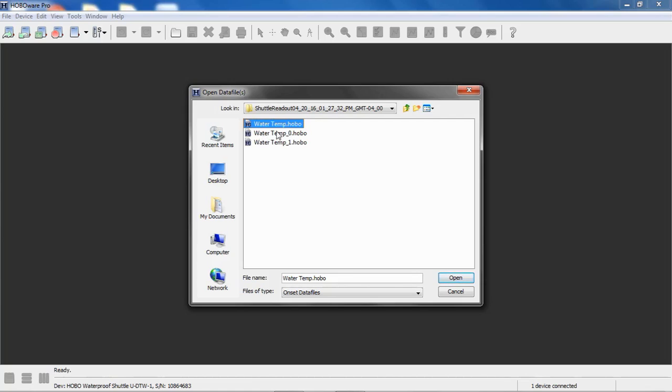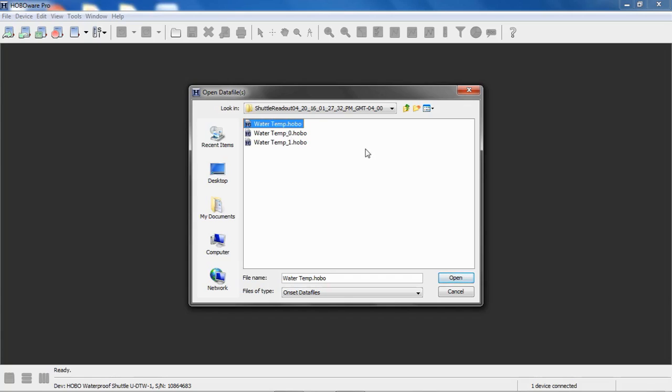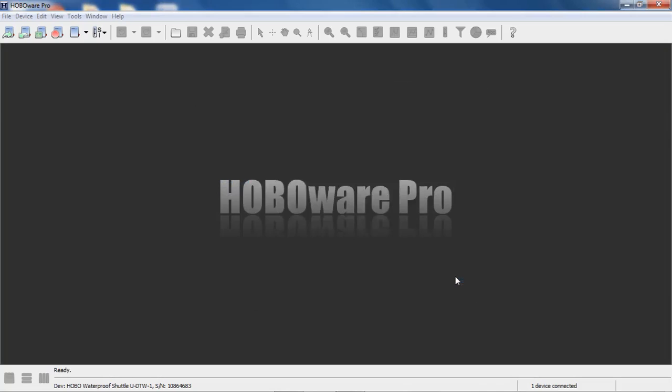Notice when we do, these are incremental offloads, meaning they're offloads that have been done periodically throughout the day from the same logger using the shuttle. The shuttle is offloading the data and then relaunching the logger each time with the same configuration. You can see there is an underscore zero and underscore one on those incremental offloads. So you don't have to worry about overwriting data.